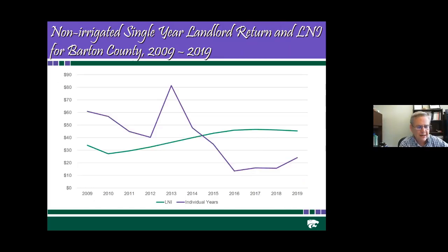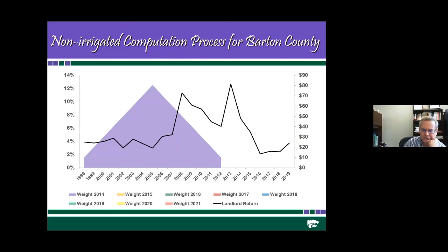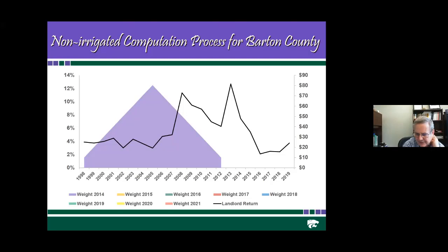I've graphed the LNI over the individual years for the last ten years. You can see cases where the LNI continues to go up whereas the single-year LNIs go down, giving you a smoother adjustment process. Looking forward, the weights used in 2014 constituted values from 1998 to 2012, with the major weight in the middle around 2005. You can see how these individual weights move forward and begin to come in over time.